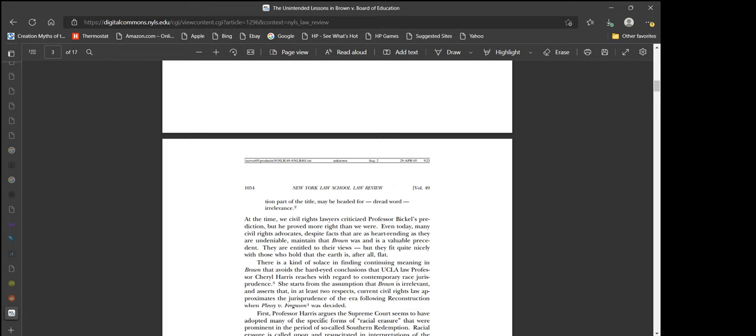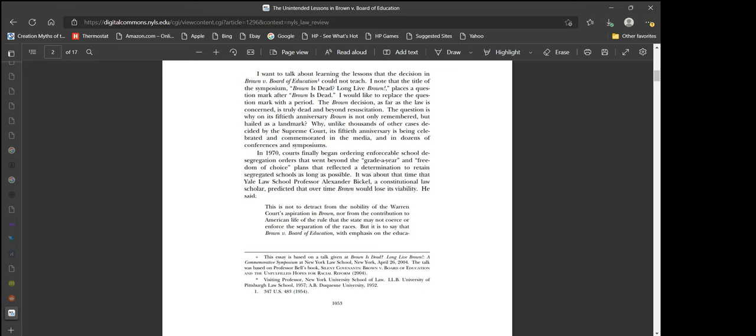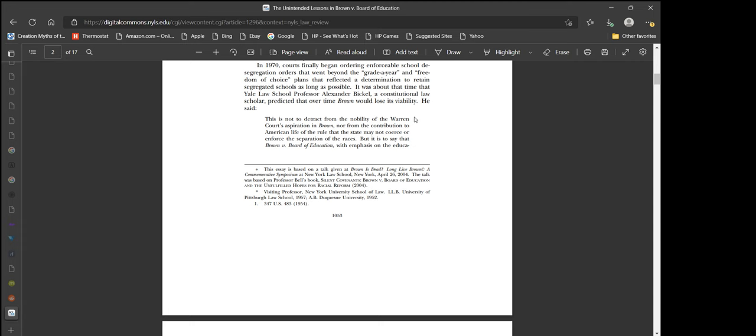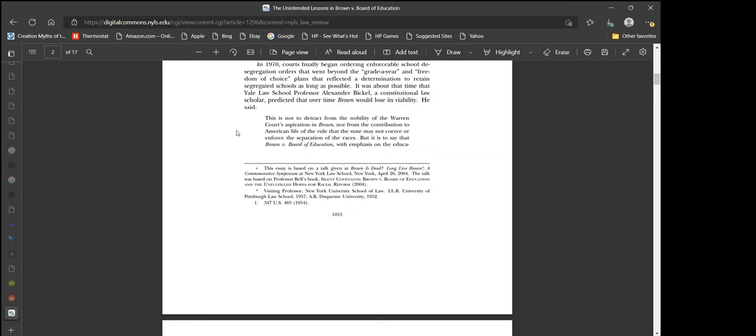He said, this is not to detract from the nobility of the Warren court's aspiration in Brown, nor from the contribution to American life of the rule that the state may not coerce or enforce the separation of the races. But it is to say that Brown v. Board of Education may be headed for dreadward irrelevance. So basically, Derek Bell is saying that the desegregation efforts based on American liberalism is not leading to desegregation because of freedom, essentially.